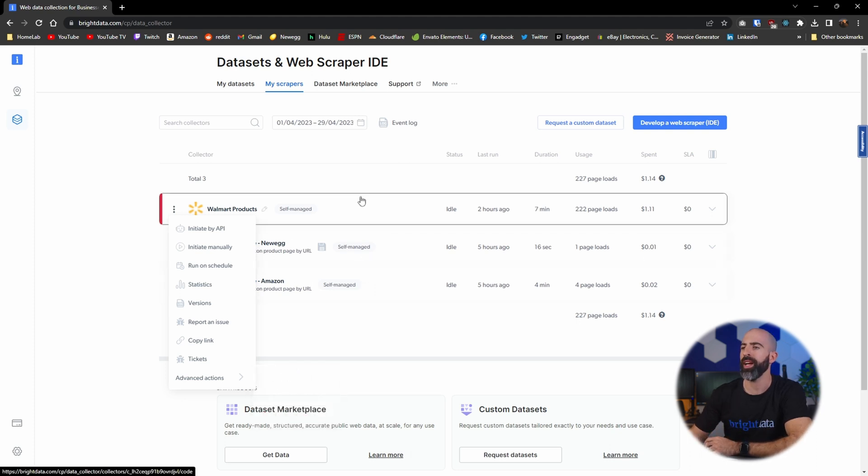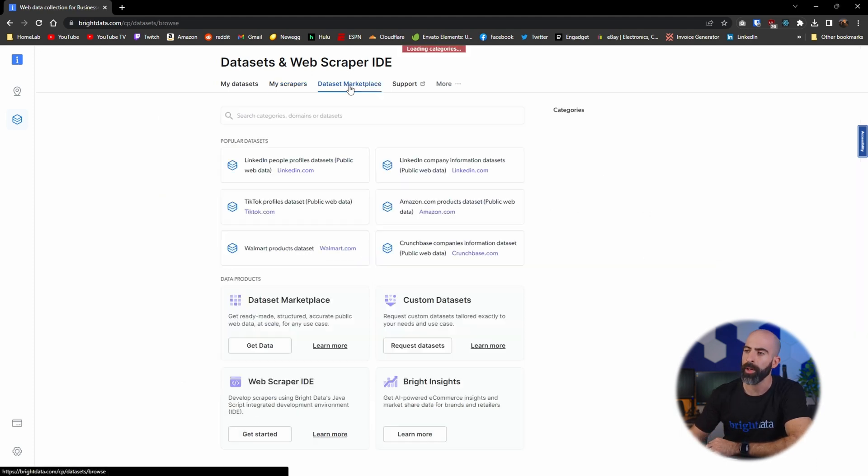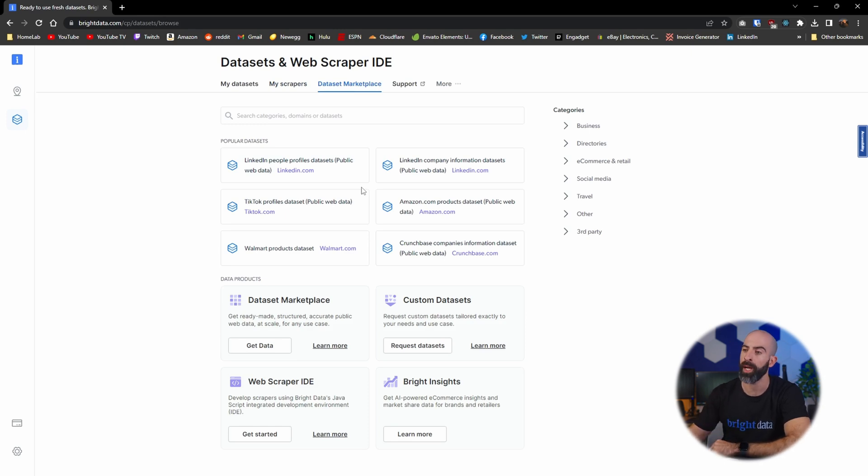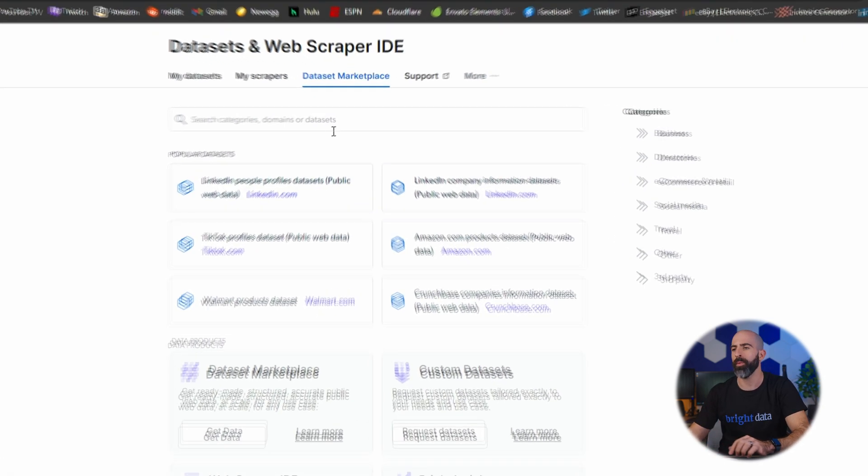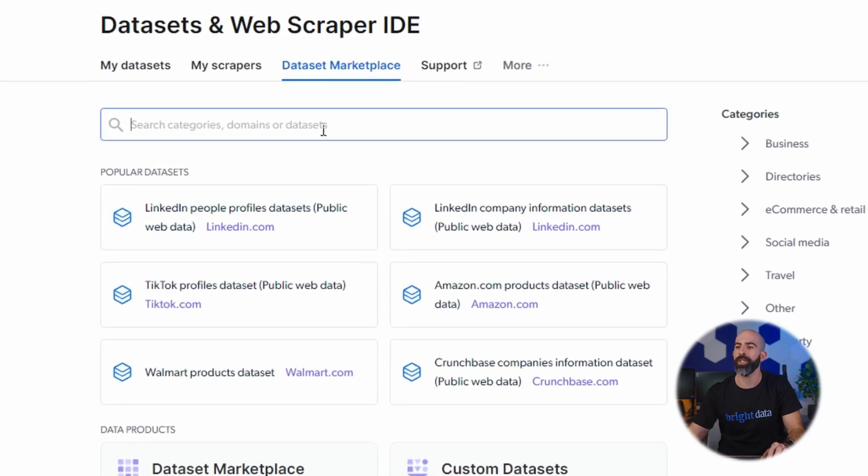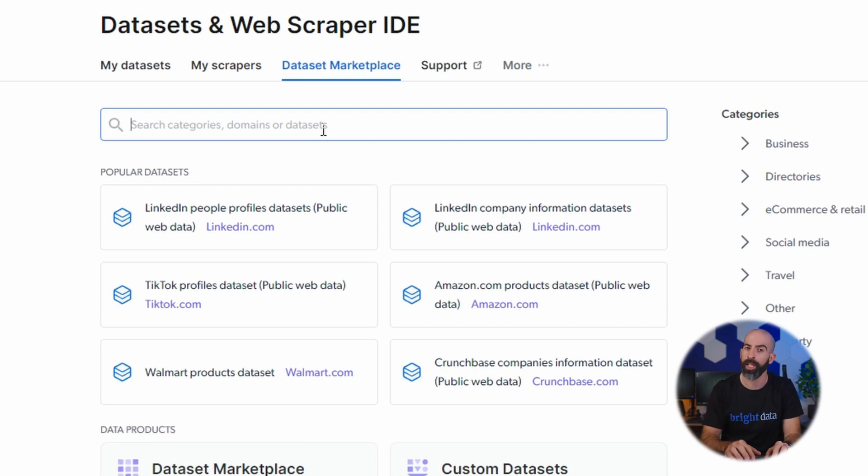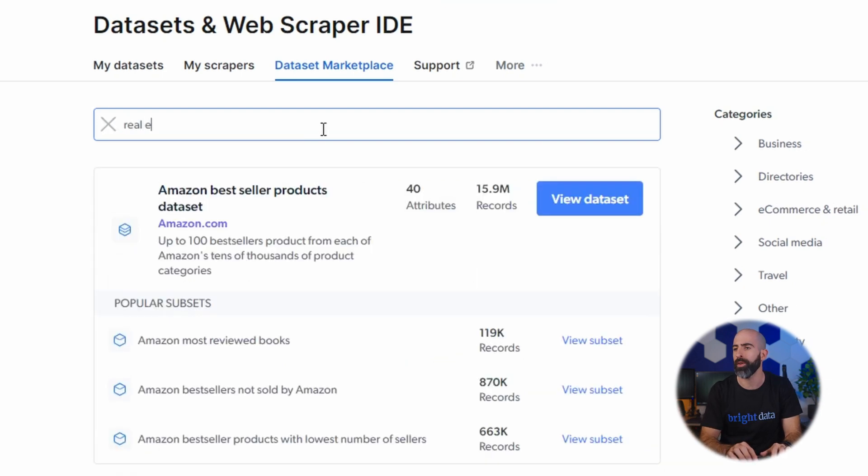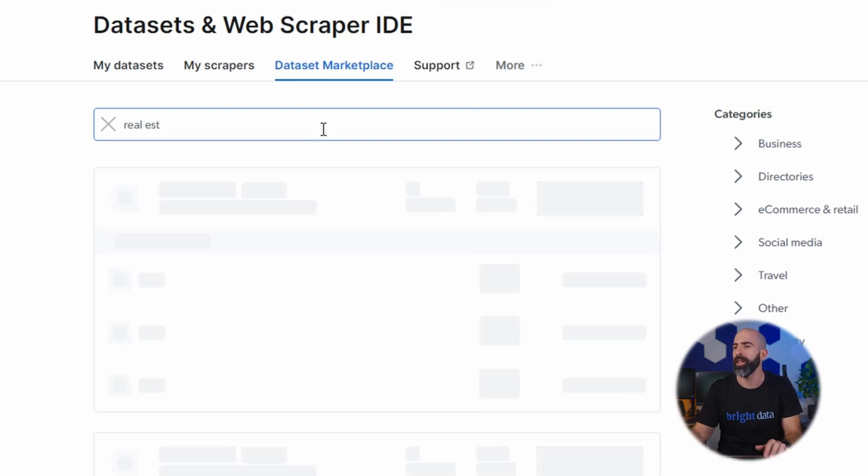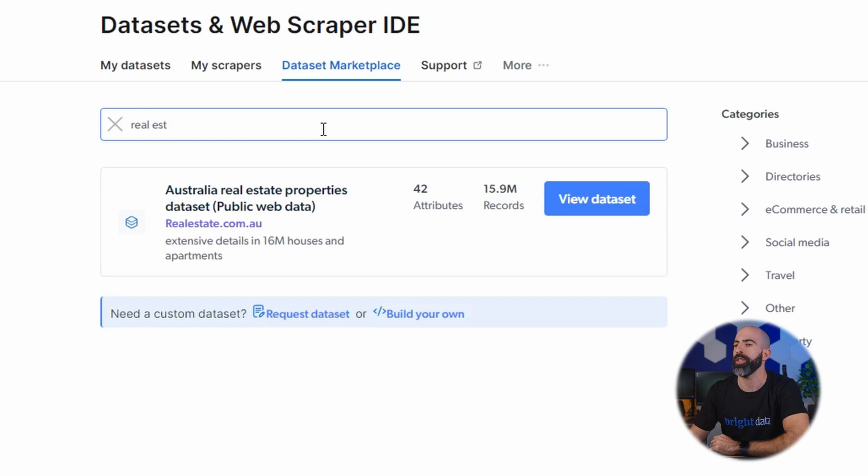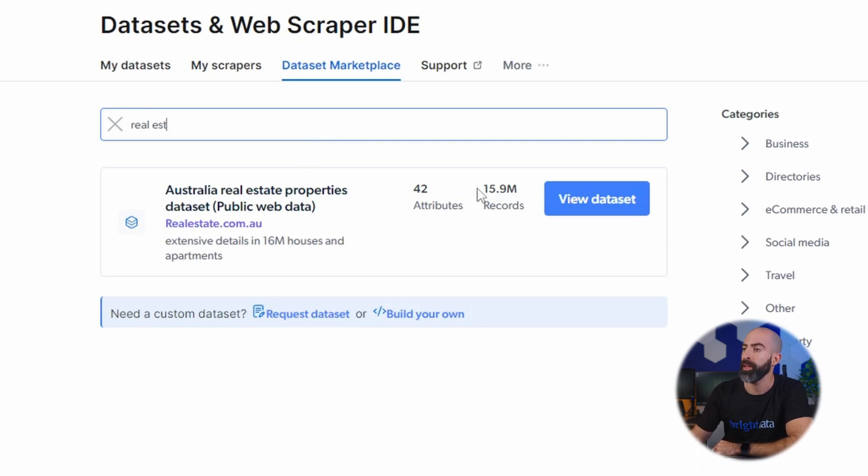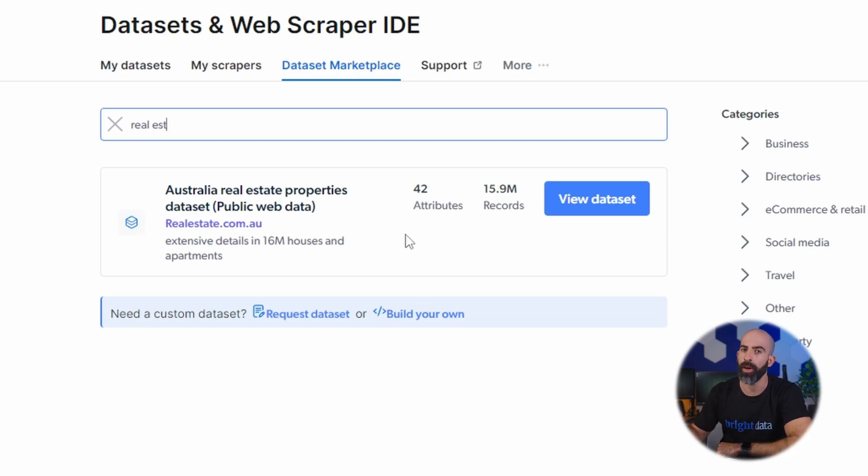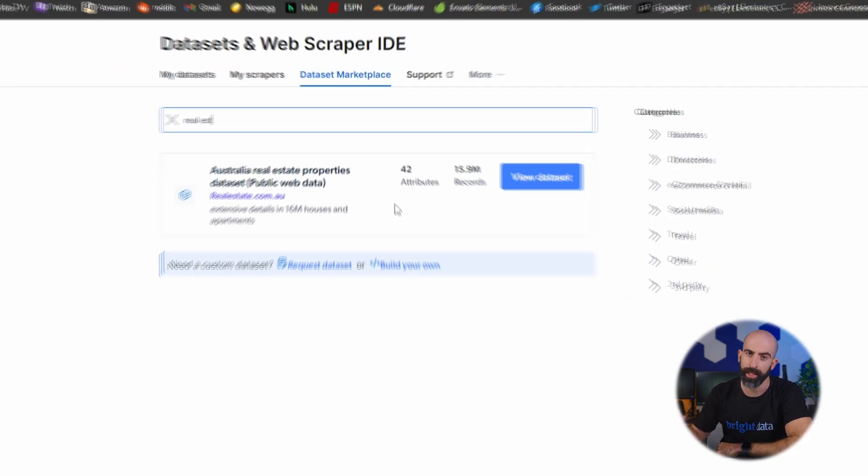Moving on we have the data set marketplace which is essentially what we were looking at before with those popular data sets except in here we have the option to search for data sets. So for example if we want some data on real estate we can search that and turns out there's a large data set with nearly 16 million records on Australia real estate. Really useful if you want to search for already existing data.